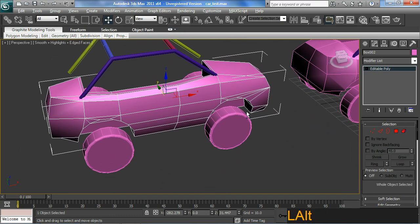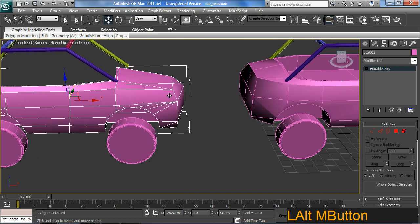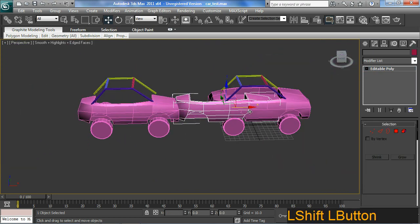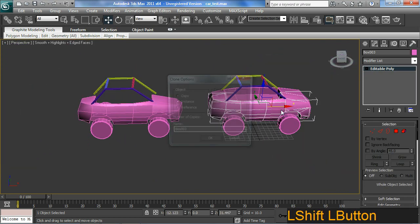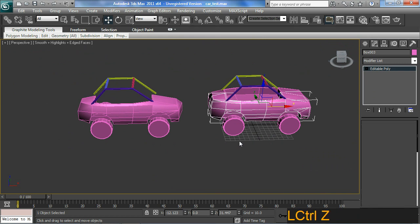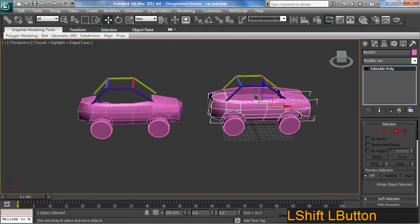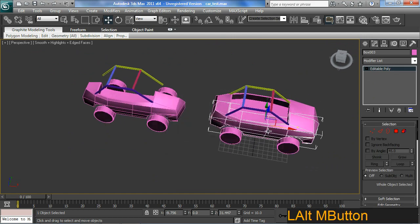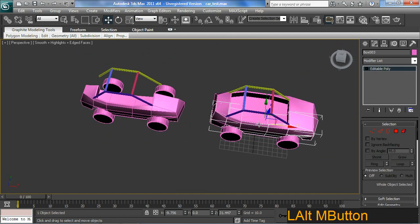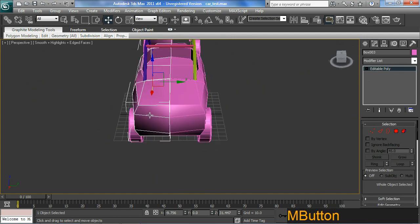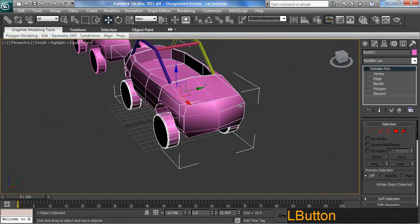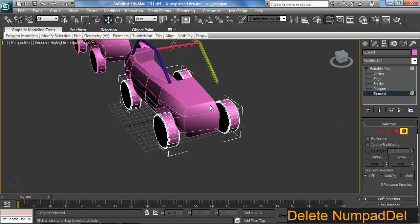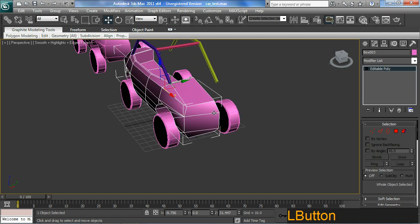So actually I'm just going to shift drag a copy back here. And that's going to be the basis of my new car here. So I can actually trash this part of the car. Like so. And I can just chuck a symmetry on that.